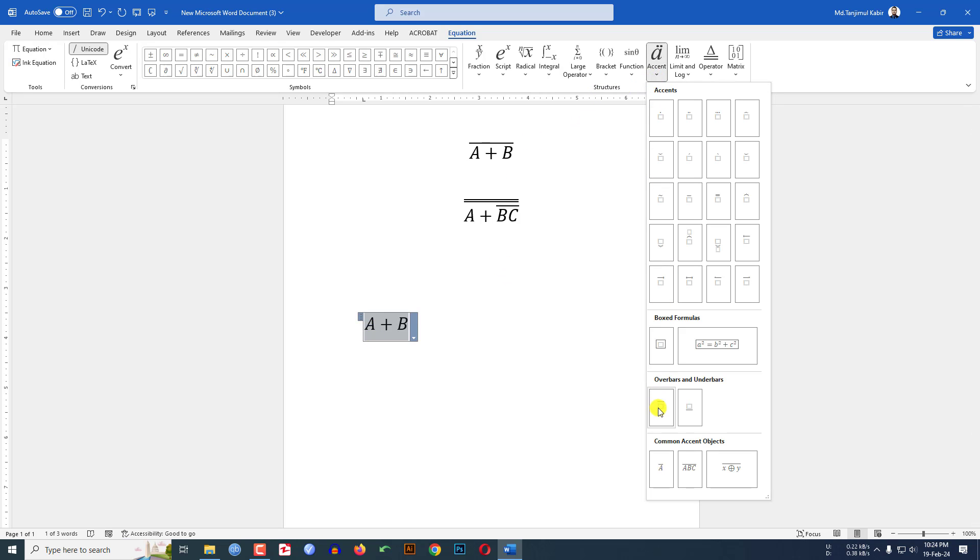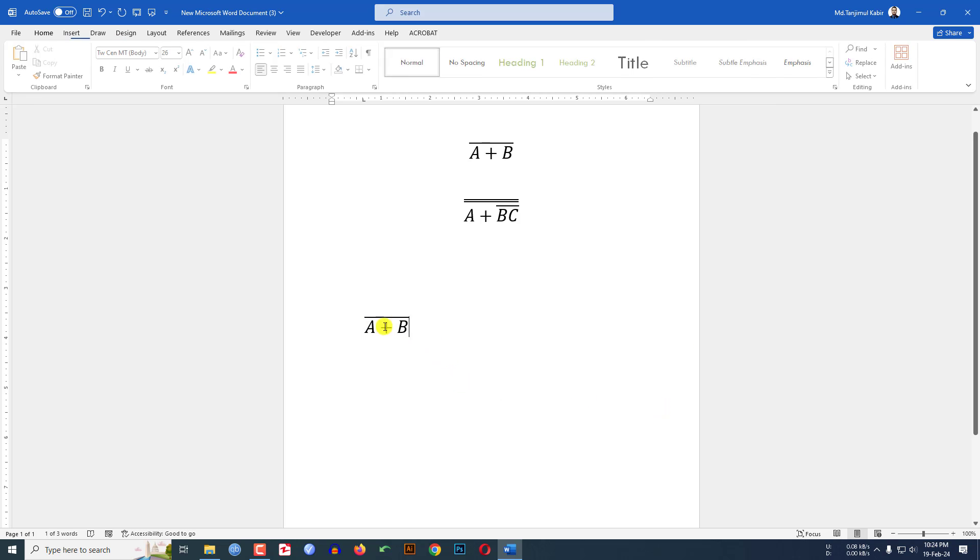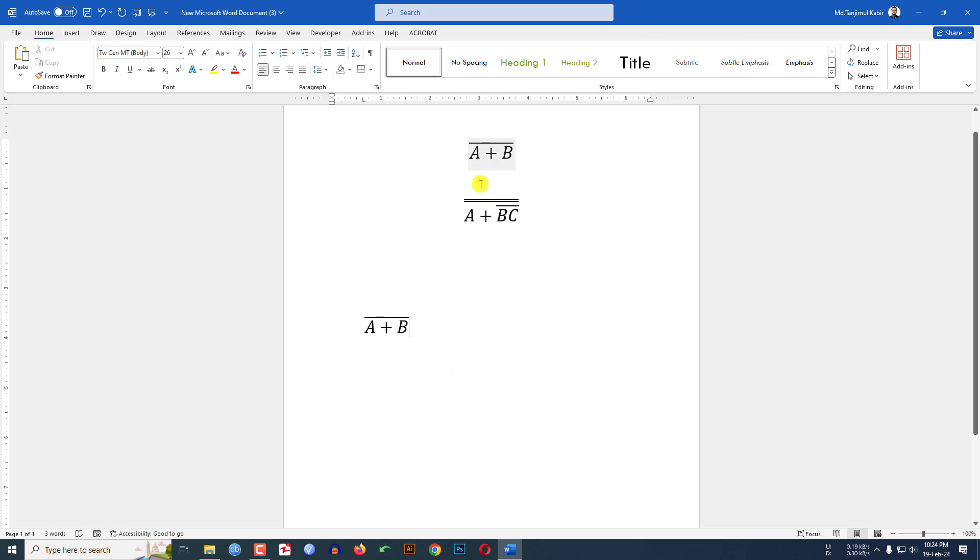Then this is looking good. If I want to write like this, let me click on Enter here.